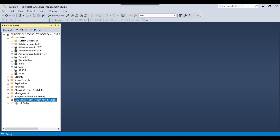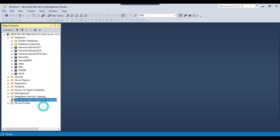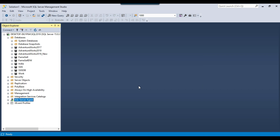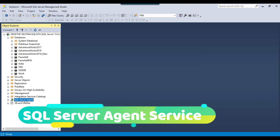Before starting, just before the SQL Server Agent we have a cross mark, which means the SQL Server Agent service is not running. To start it, right-click and click Start, then click Yes. This will start the SQL Server Agent service. You can now see a green mark just before the SQL Server Agent, confirming it has started.